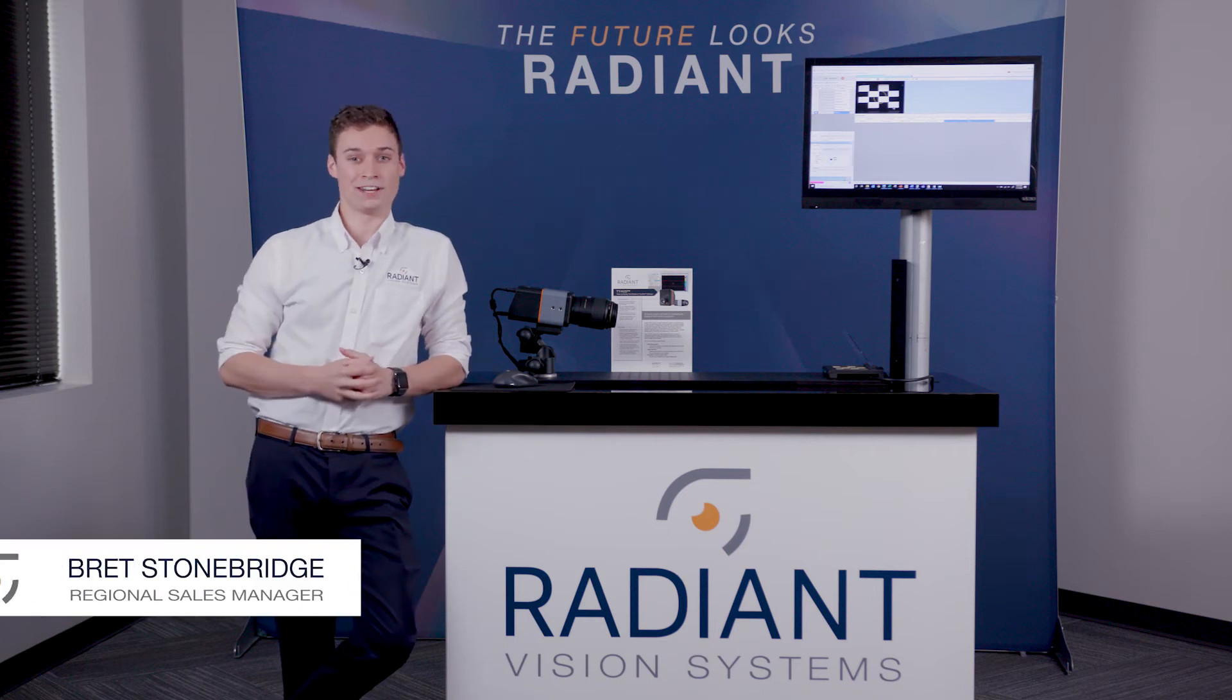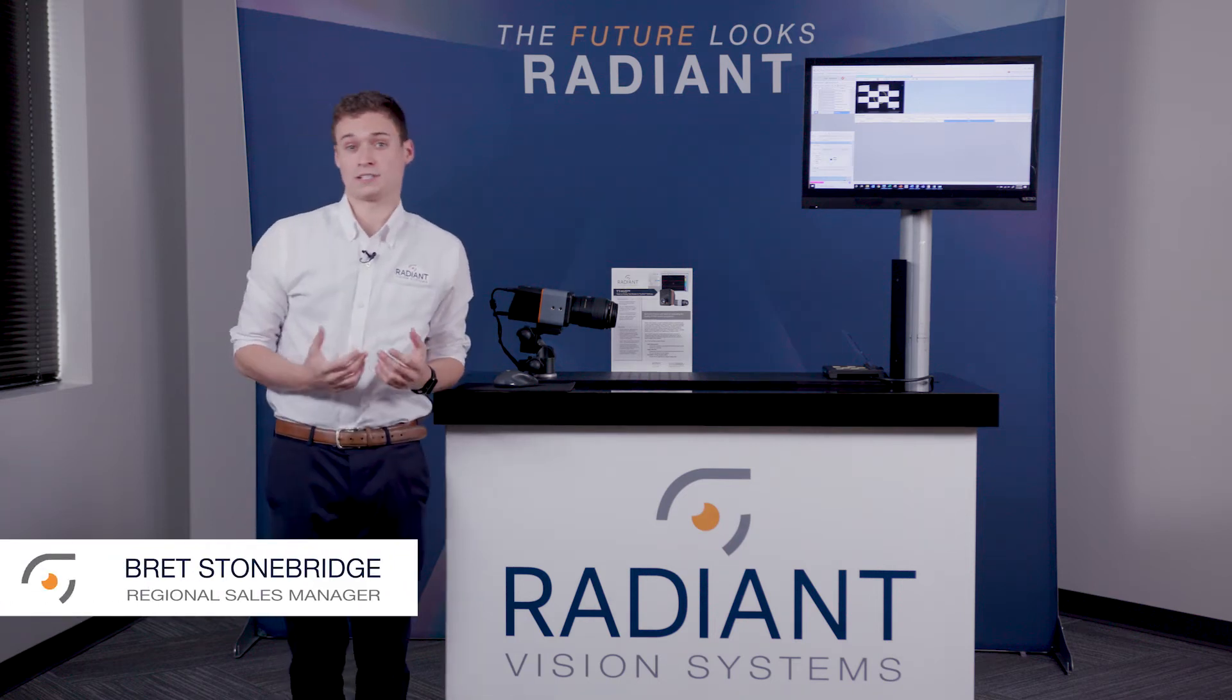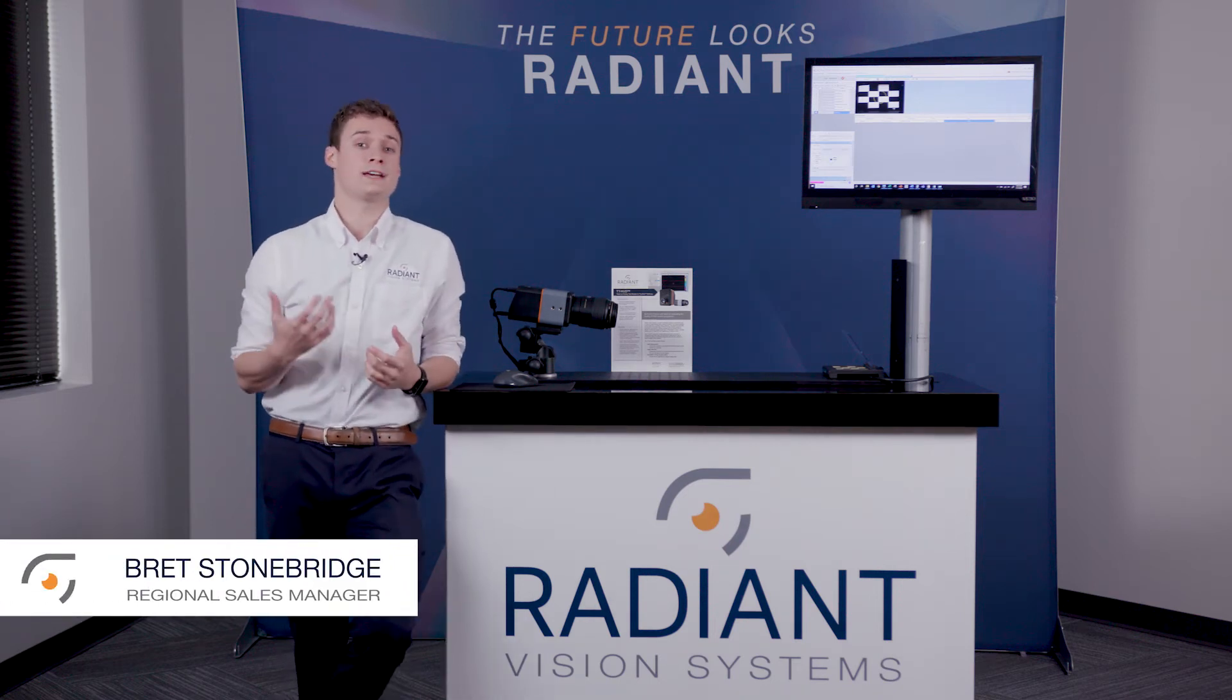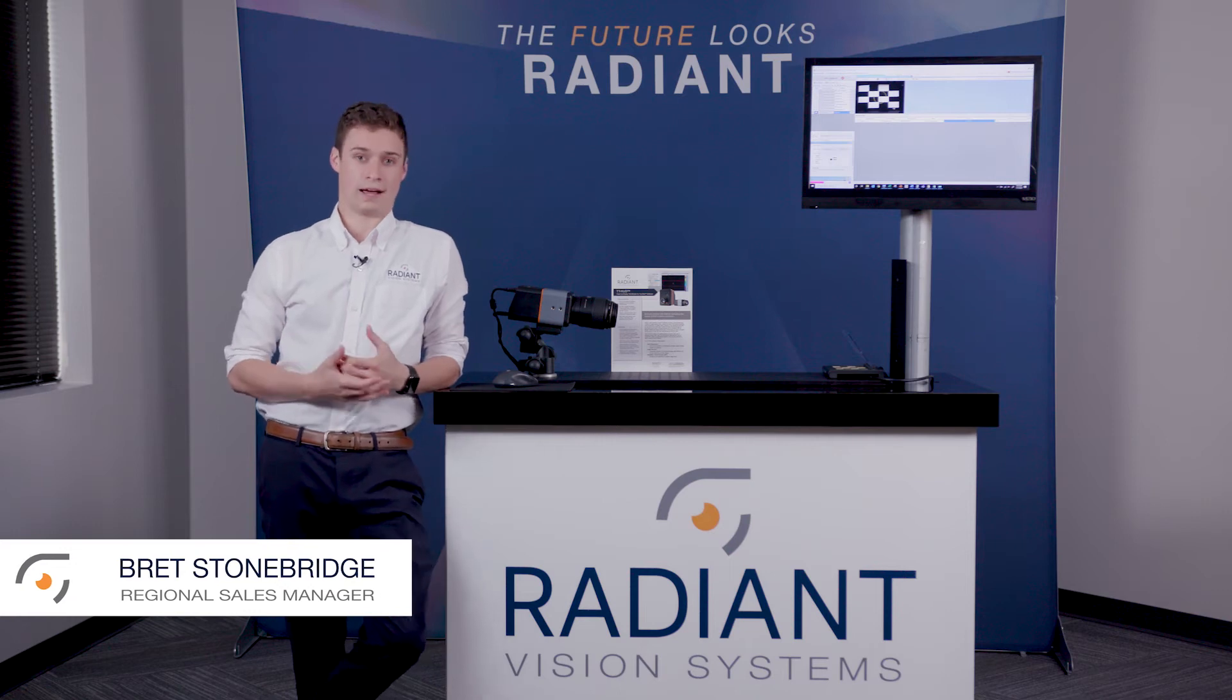Hi, my name is Brett and I'm from Radiant Vision Systems. Today we're going to discuss our TrueTest Head-Up Display software package.